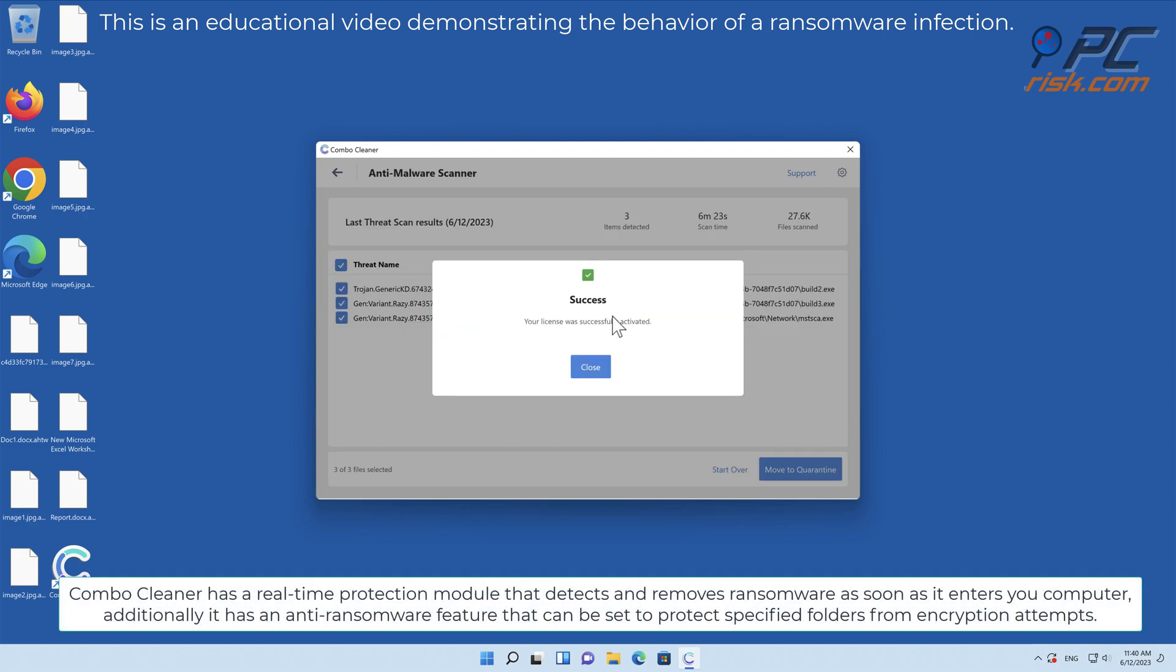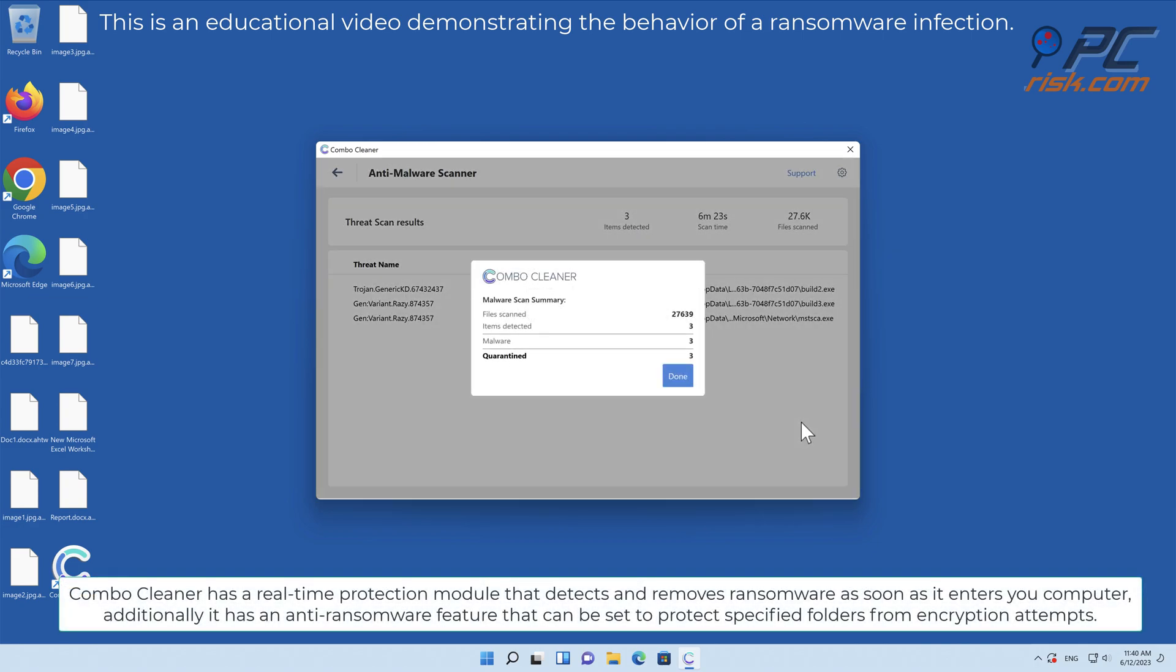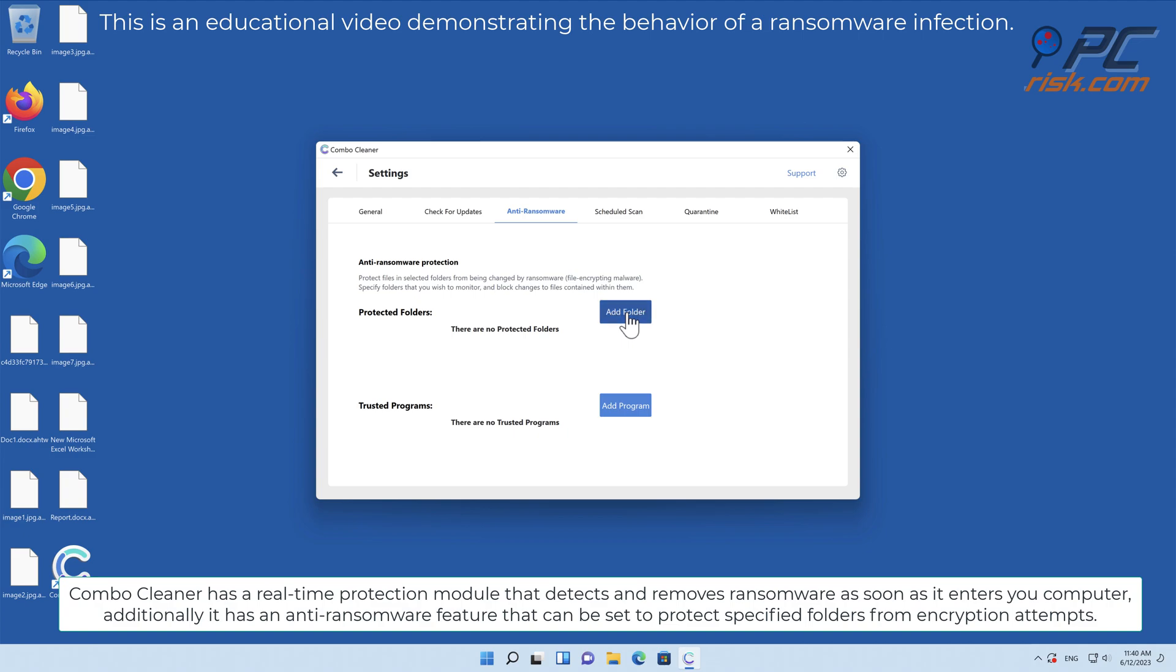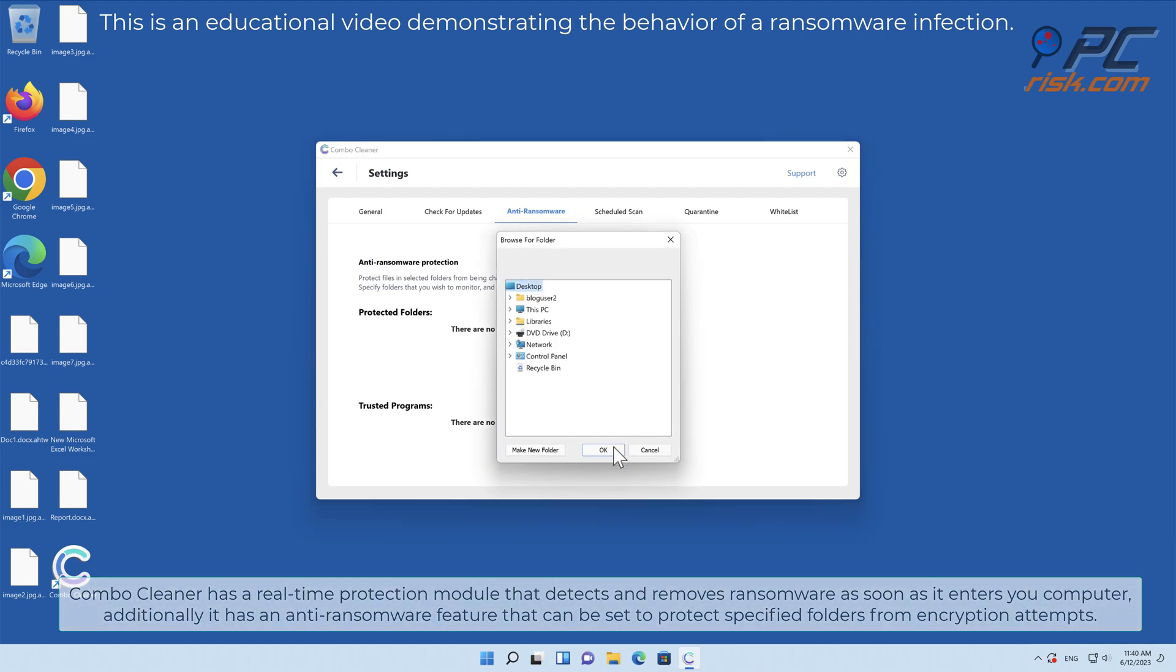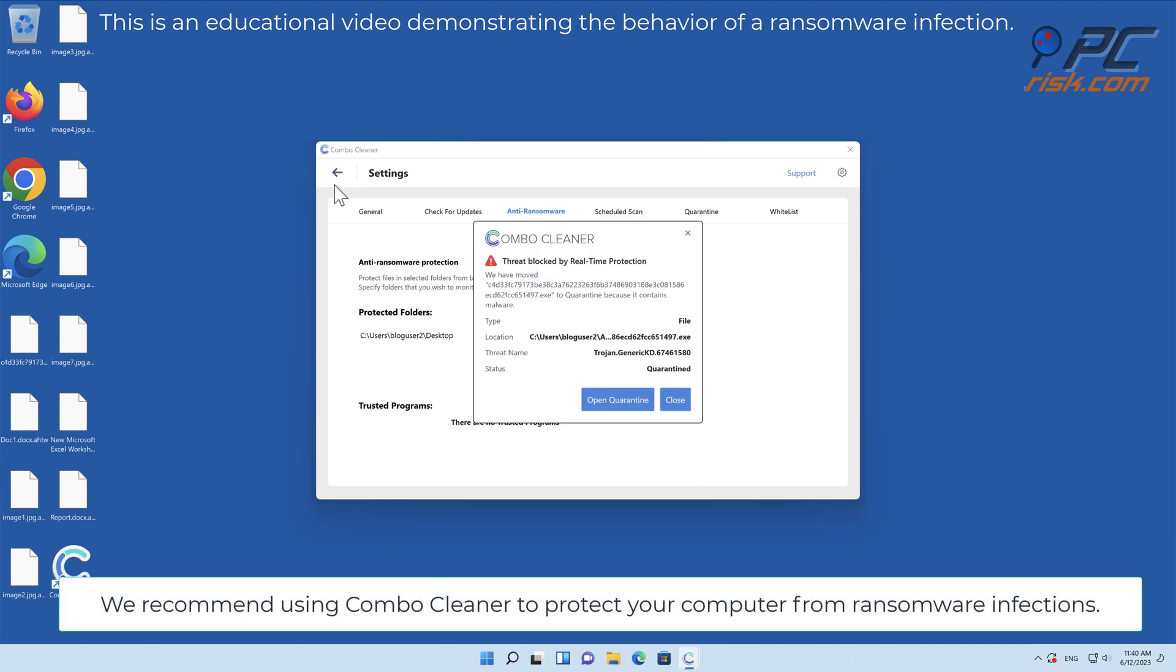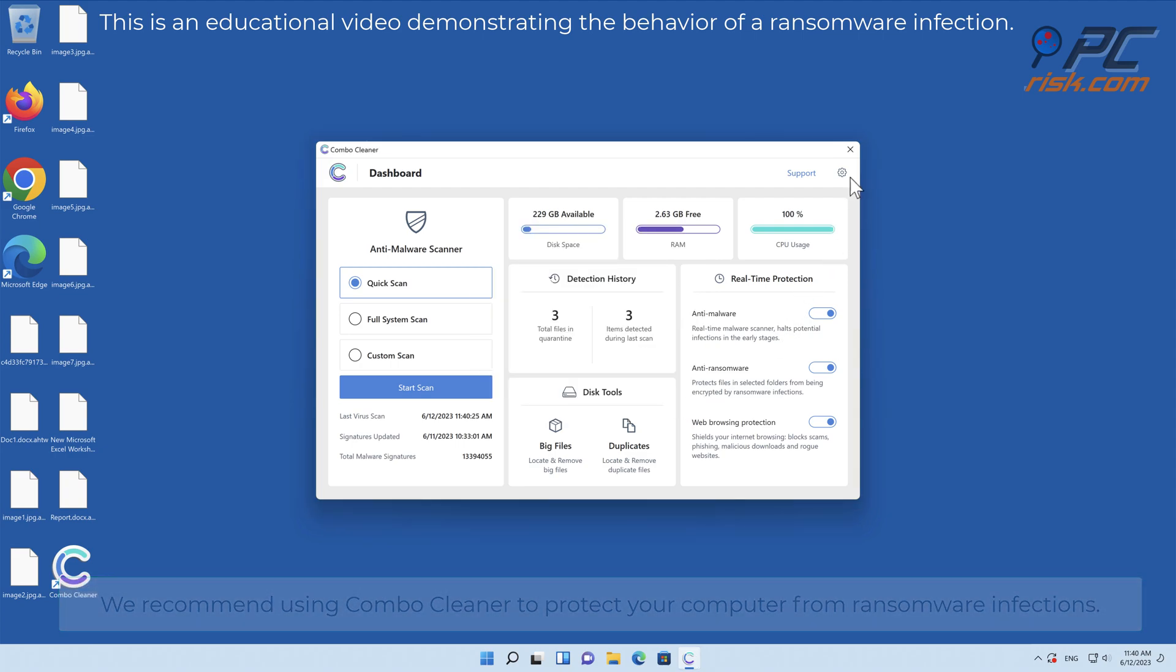Combo Cleaner has a real-time protection module that detects and removes ransomware as soon as it enters your computer. Additionally, it has an anti-ransomware feature that can be set to protect specified folders from encryption attempts. We recommend using Combo Cleaner to protect your computer from ransomware infections.